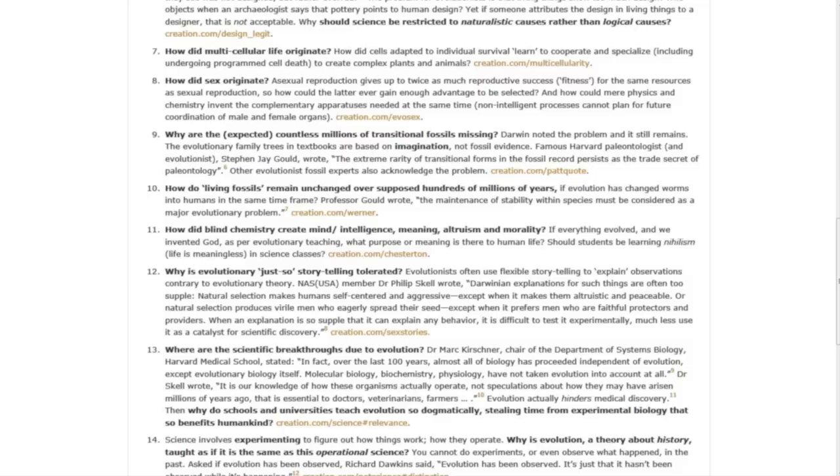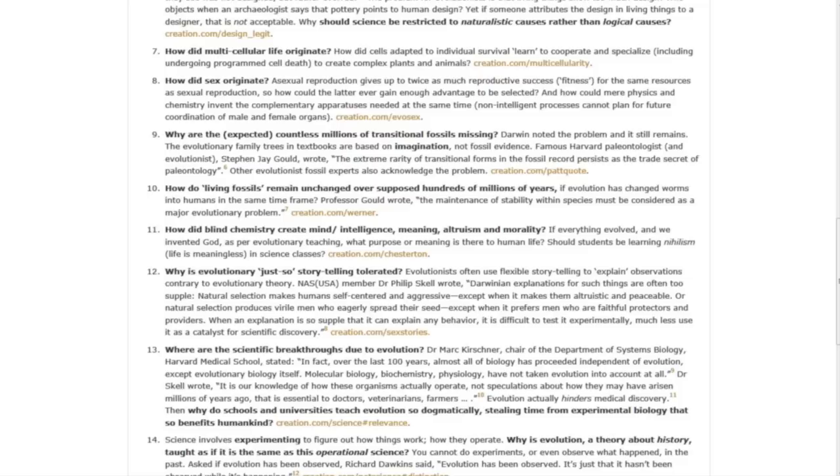Question thirteen: Where are the scientific breakthroughs due to evolution? Dr. Mark Kirschner, chair of the Department of Systems Biology, Harvard Medical School, stated, 'In fact, over the last 100 years, almost all of biology has proceeded independent of evolution, except evolutionary biology itself.'